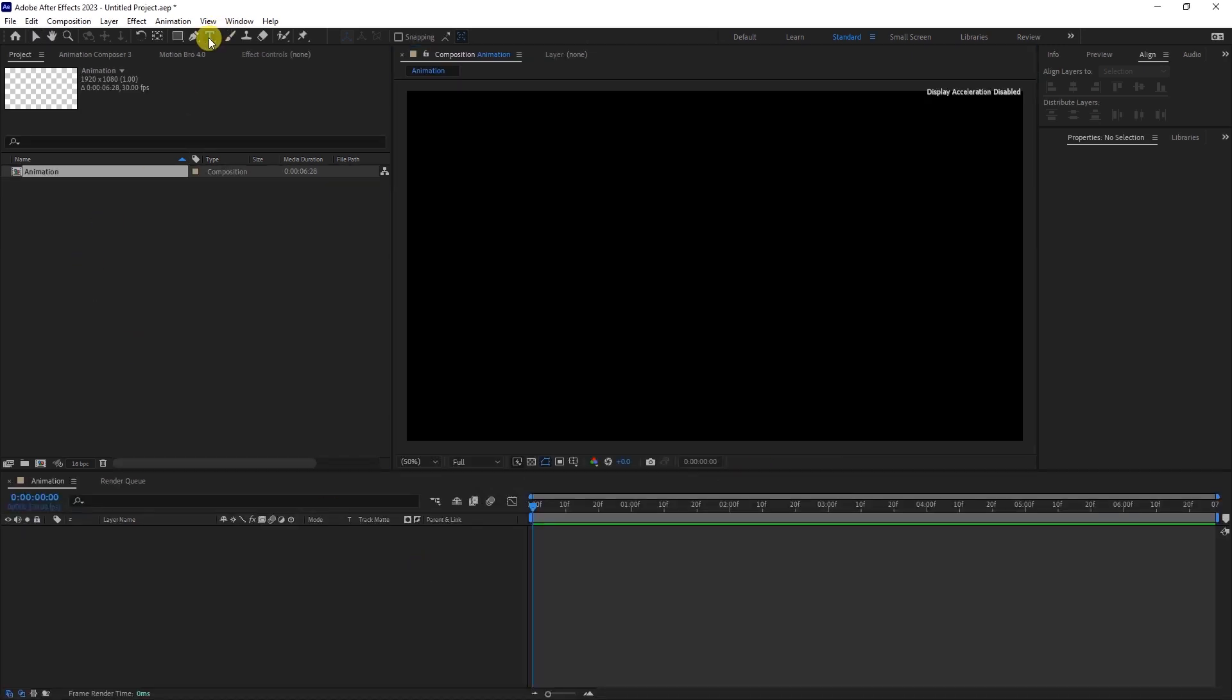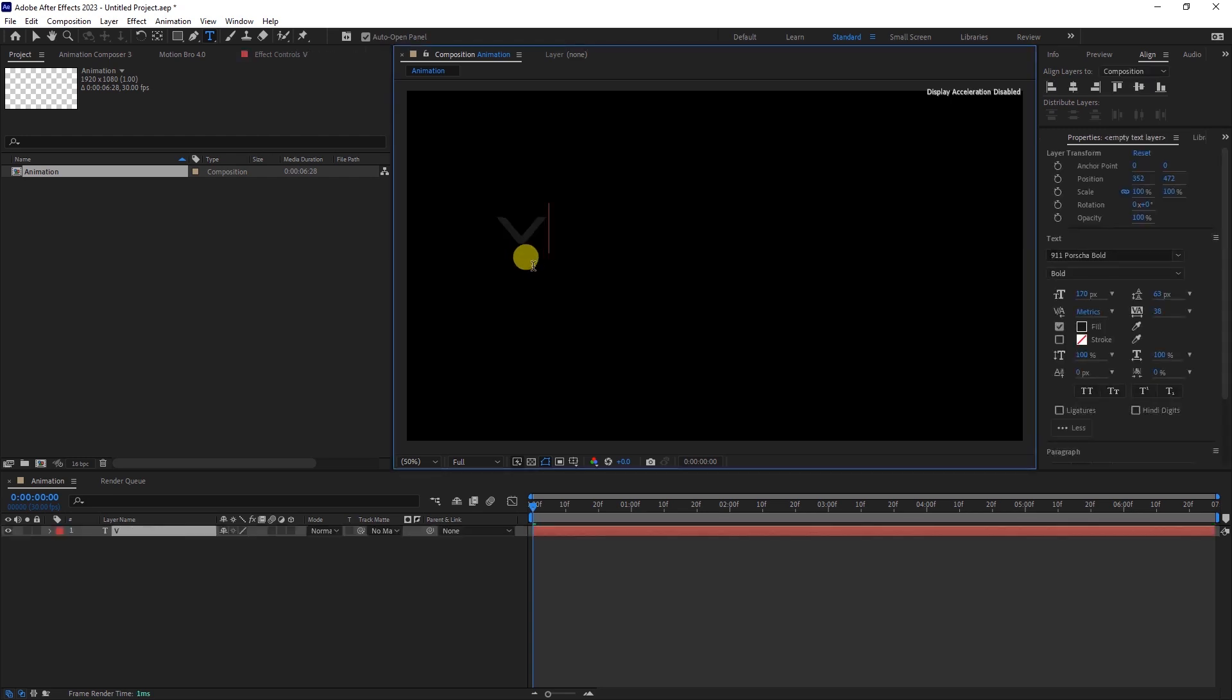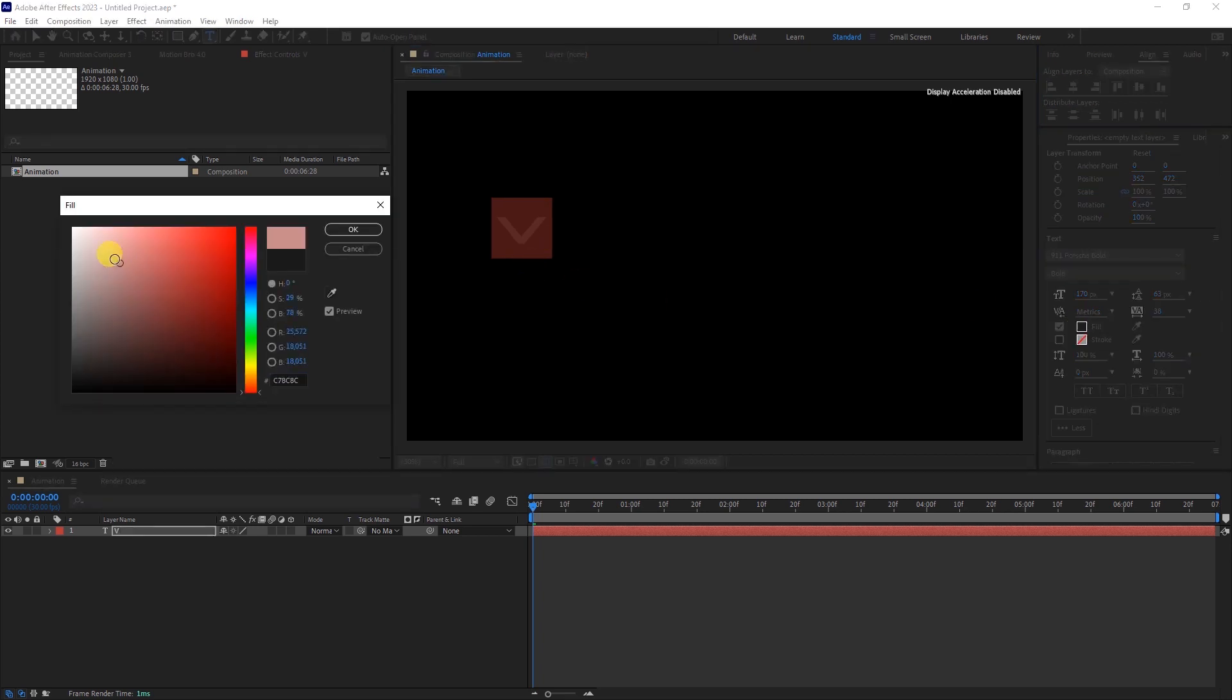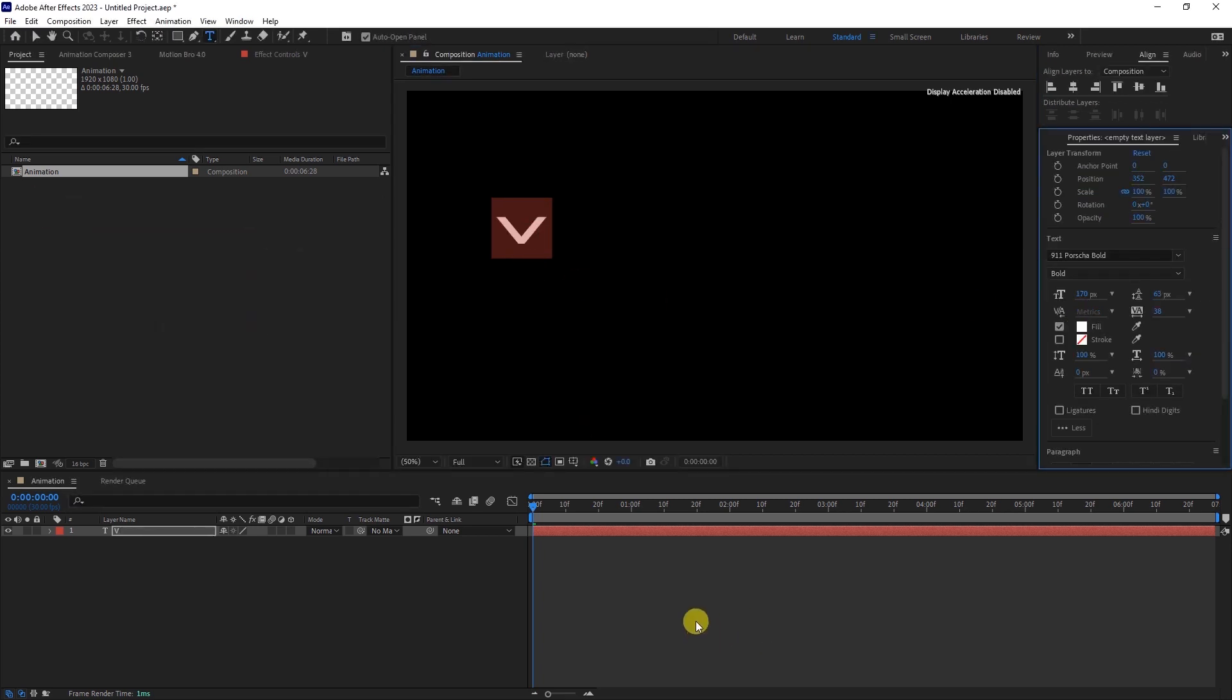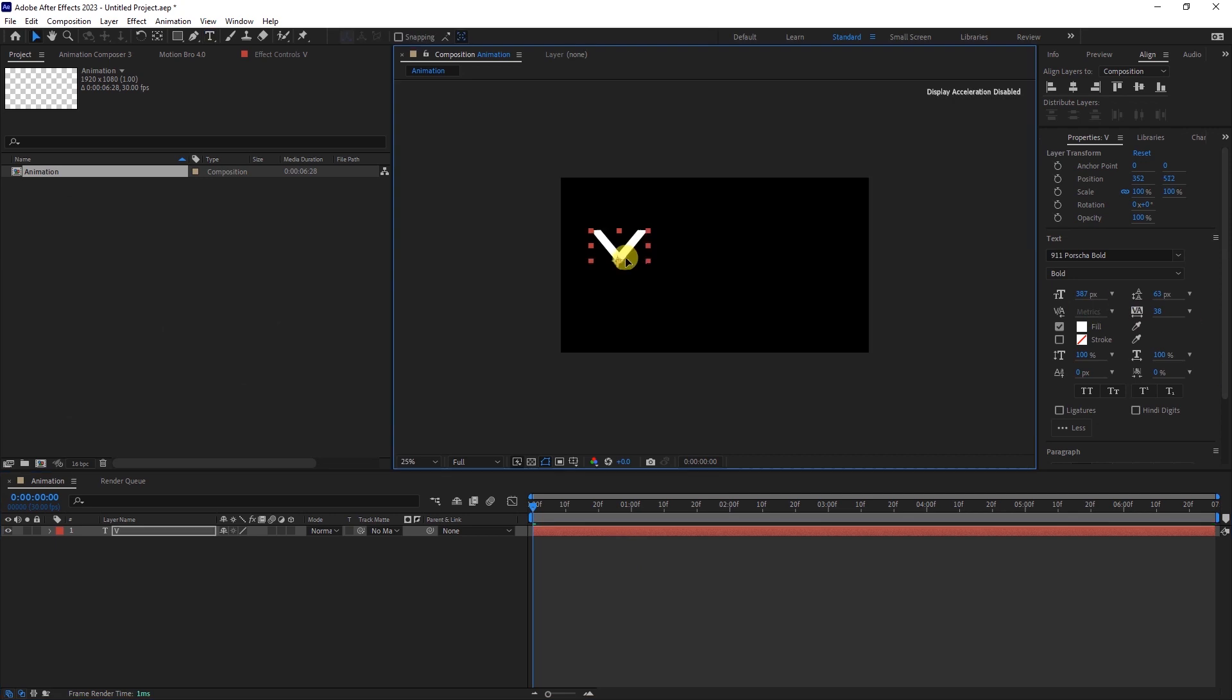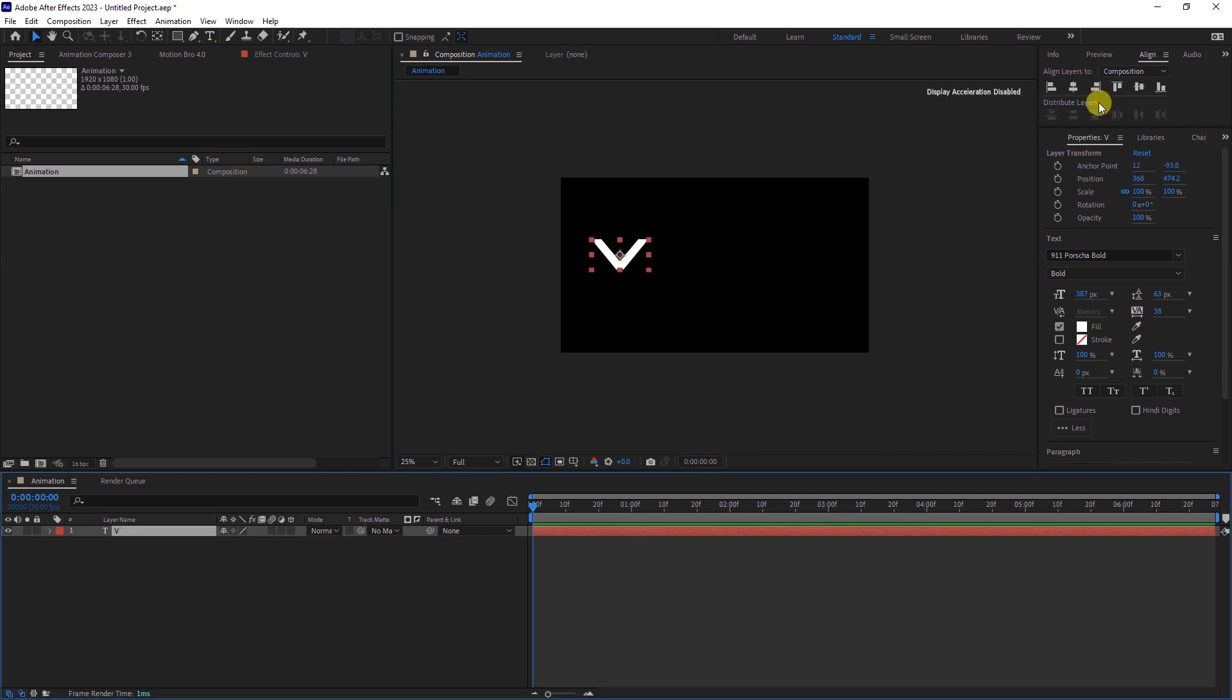Grab the text tool and type any letter. In my case, I will use the letter V. Let's change the text color fill to white. You are free to use any font. Align the text to the center.